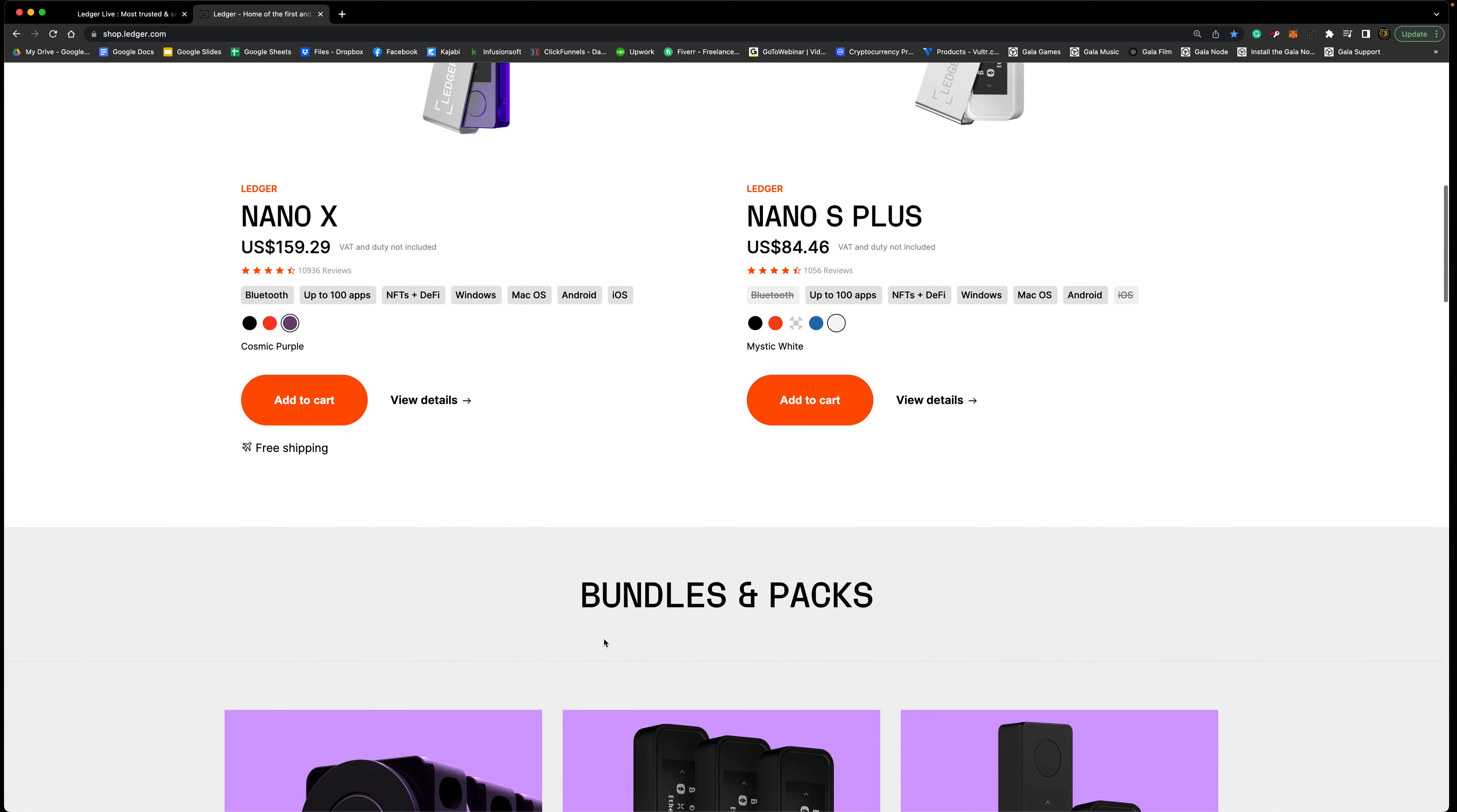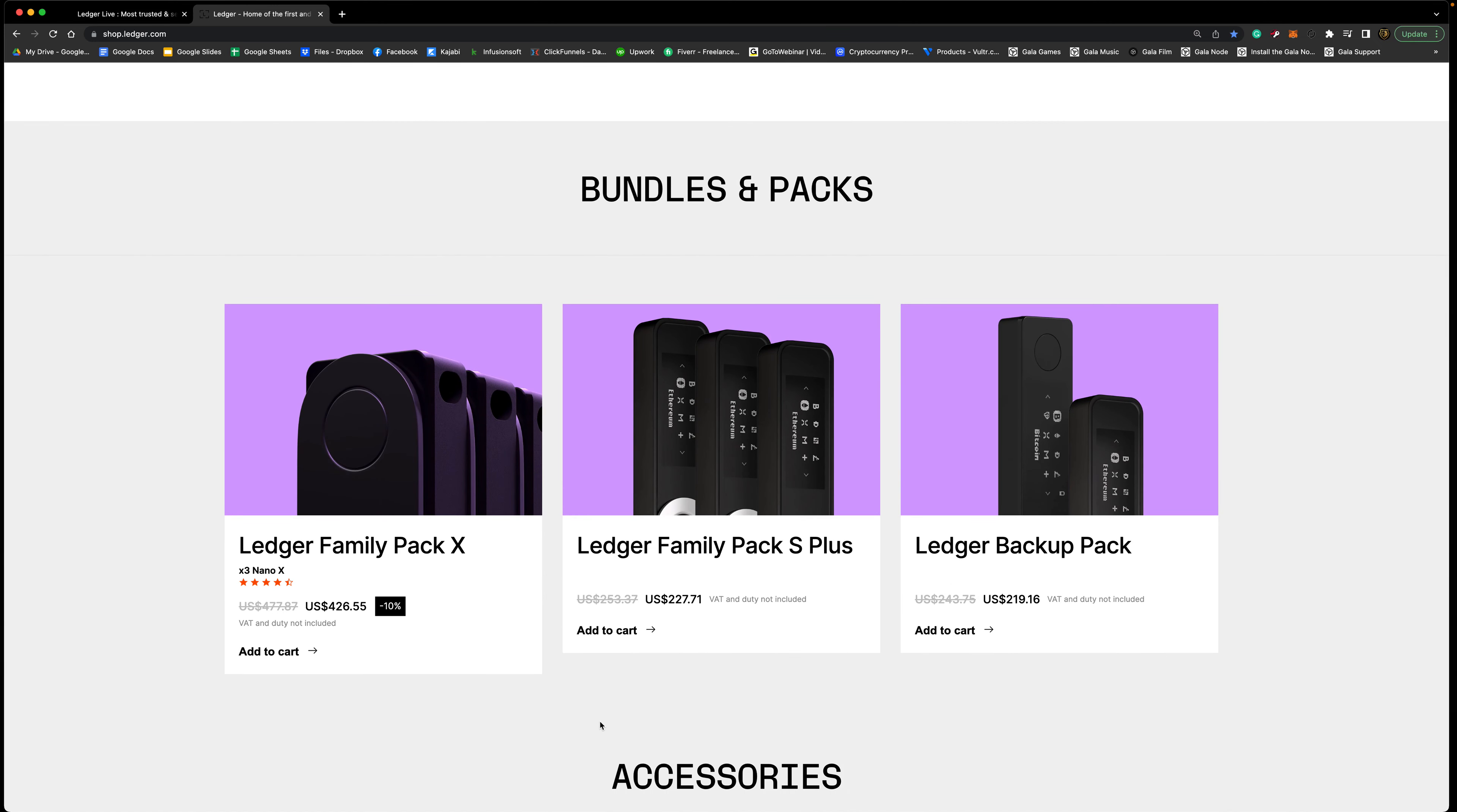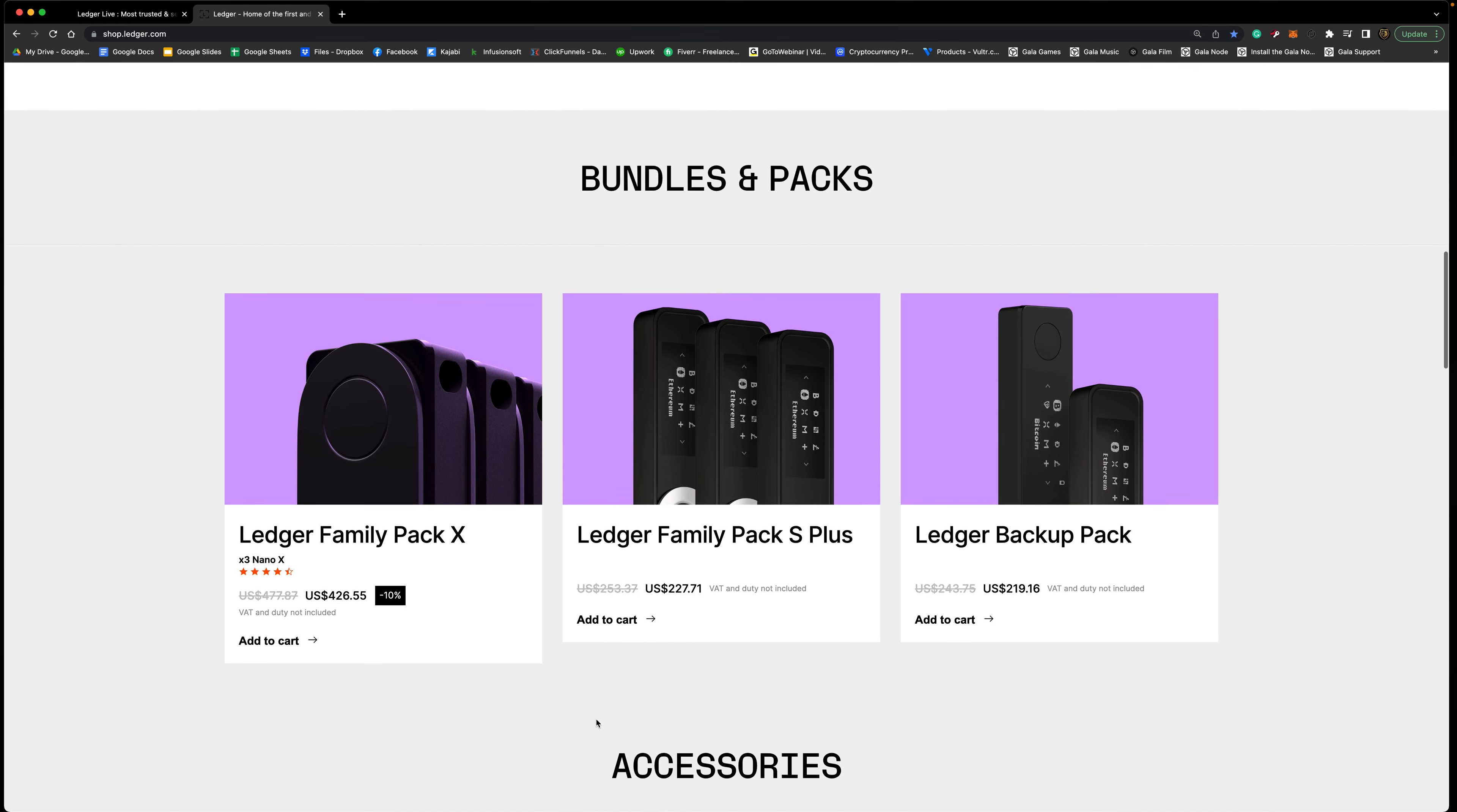Down here we also have some bundles and packs. So these are the Ledgers that we just saw but you can buy them in bundles instead of individuals. They have the Family Pack X deal where you get three Nano X's for the price of $426, and then they have another Family Pack for the Nano S Plus, and that's about $227 there.